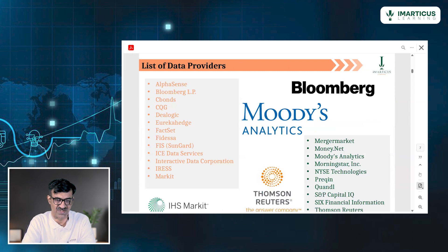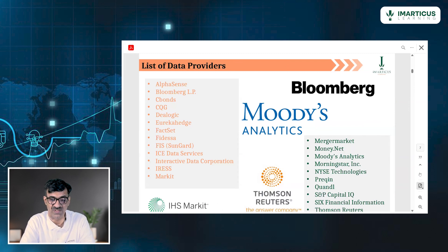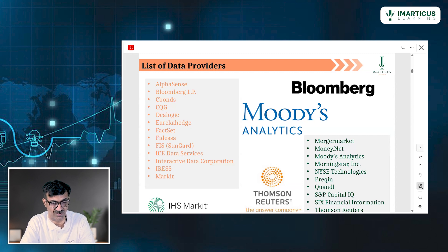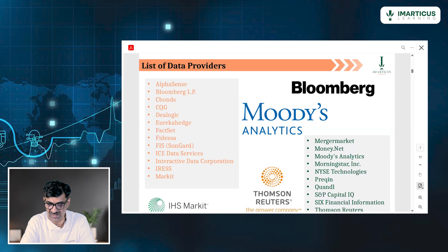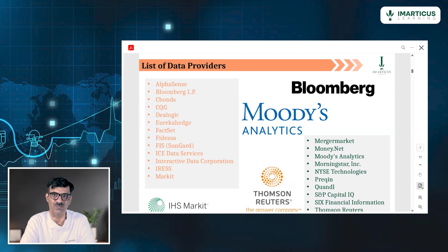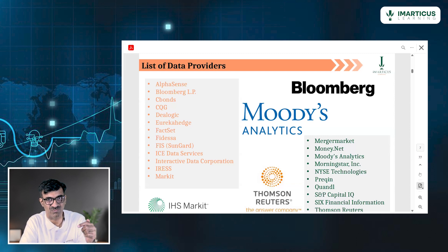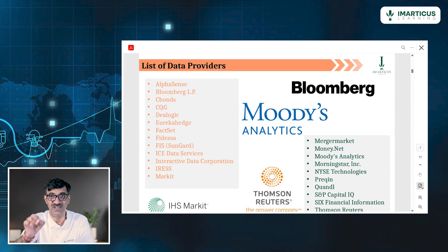Who are the world's data providers? Bloomberg, Forbes, Thomson Reuters, Moody's, IHS are a few names. You can see the big list shared here: AlphaSense, Bloomberg, C-Bonds, CQG, D-Logic, FactSet, Fidessa, Merger Market, Money.net, Moody's, Morningstar, NYSE Technologies, and Thomson Reuters are a few of them. They give data — but no lunch is free. Free cheese is available only in a mousetrap. This is qualitative data and you pay for it. They charge you, of course. They are the world's leading data providers.